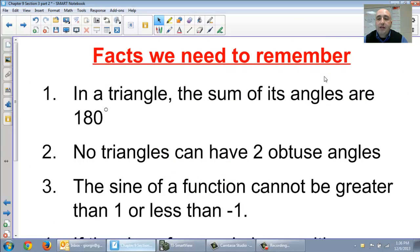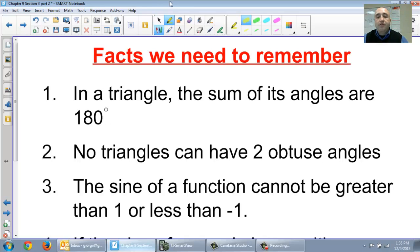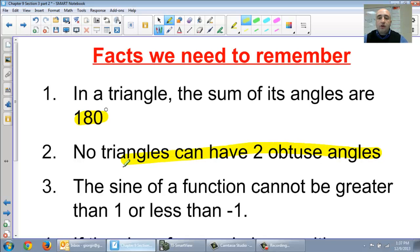First, we need to know facts we need to remember. Please remember, in a triangle the sum of its angles are always 180. I would think that you would remember that pretty easily from geometry. Only in every triangle the angles always add up to 180 — cannot be more. Based on that information, a triangle cannot have two obtuse angles. So if your triangle has one obtuse angle, it cannot have two.